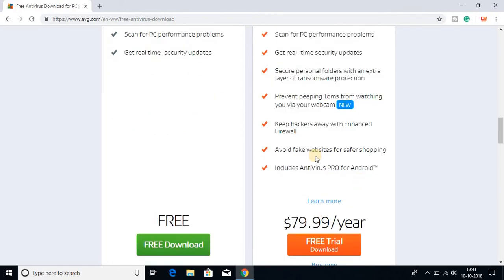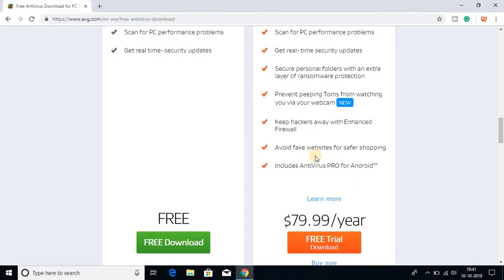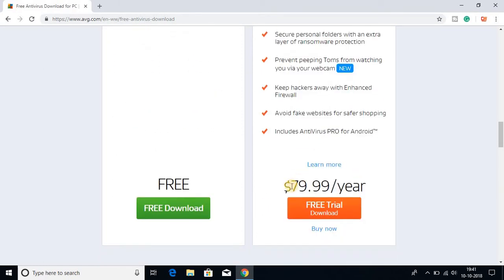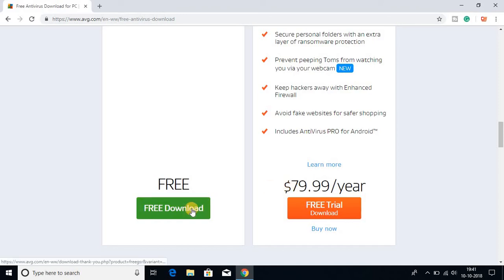If you want to buy AVG antivirus, you can buy the software for $80 per year. For now we are not going to buy the software. We are just downloading the AVG software for free. For that, click on free download.